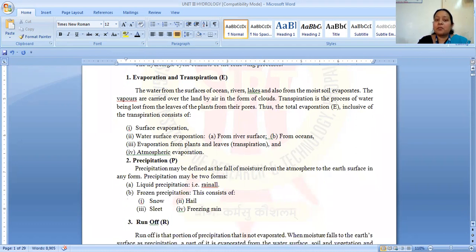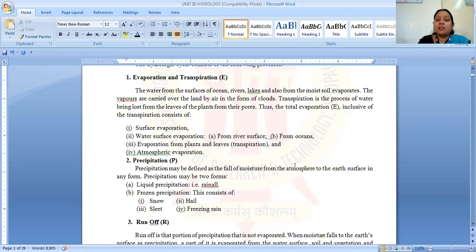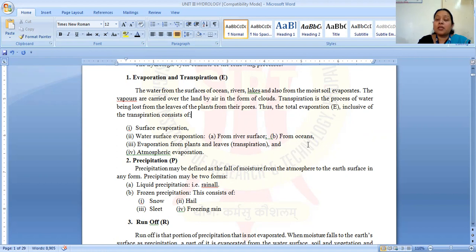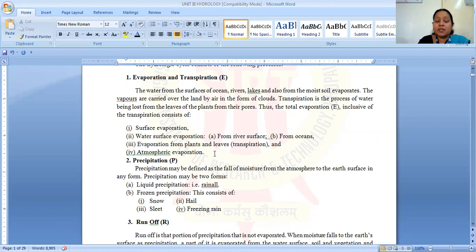Now we are discussing evaporation and transpiration. Water from the surface of oceans, rivers, lakes, and also from moist soils is evaporated. The vapors are carried over the land by air in the form of clouds. Transpiration is the process of water being lost from the leaves of plants. Hence, the total evaporation consists of evaporation plus transpiration. Factors which affect the evaporation process include: surface water evaporation from rivers and oceans, evaporation from plants and leaves, and atmospheric evaporation.